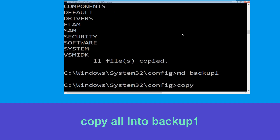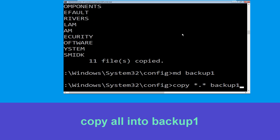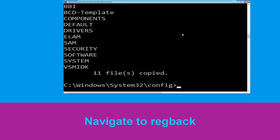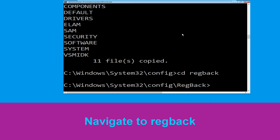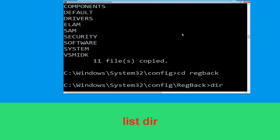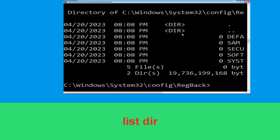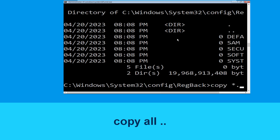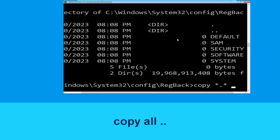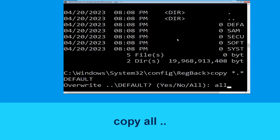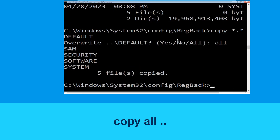Now execute the command: md backup1 and simply hit Enter. Now type: copy *.* backup1 and hit Enter. Type: cd regback and hit Enter. Then type: dir and hit Enter. Now execute this command — type: copy *.* .. and hit Enter. After that, type all and hit Enter.